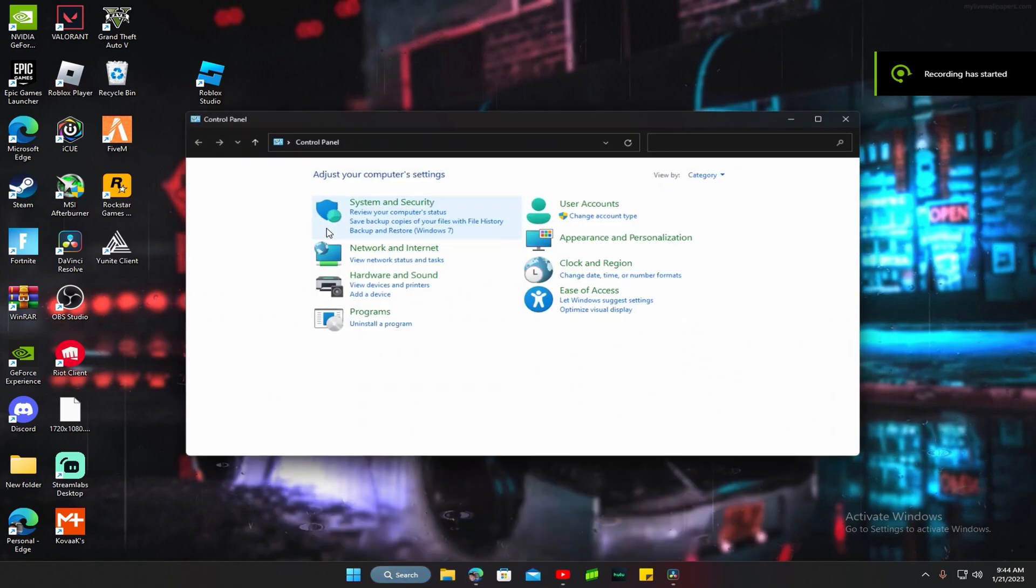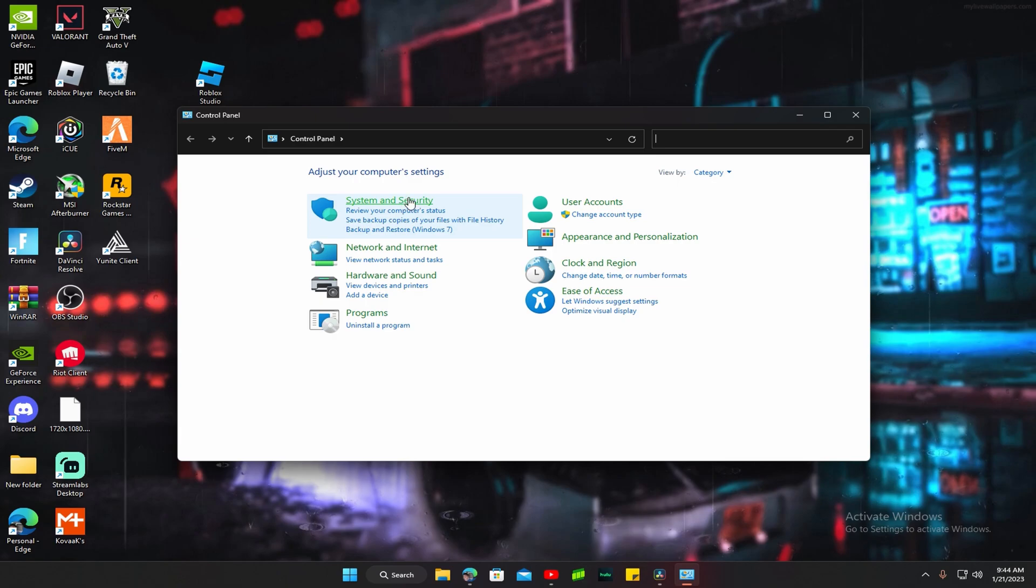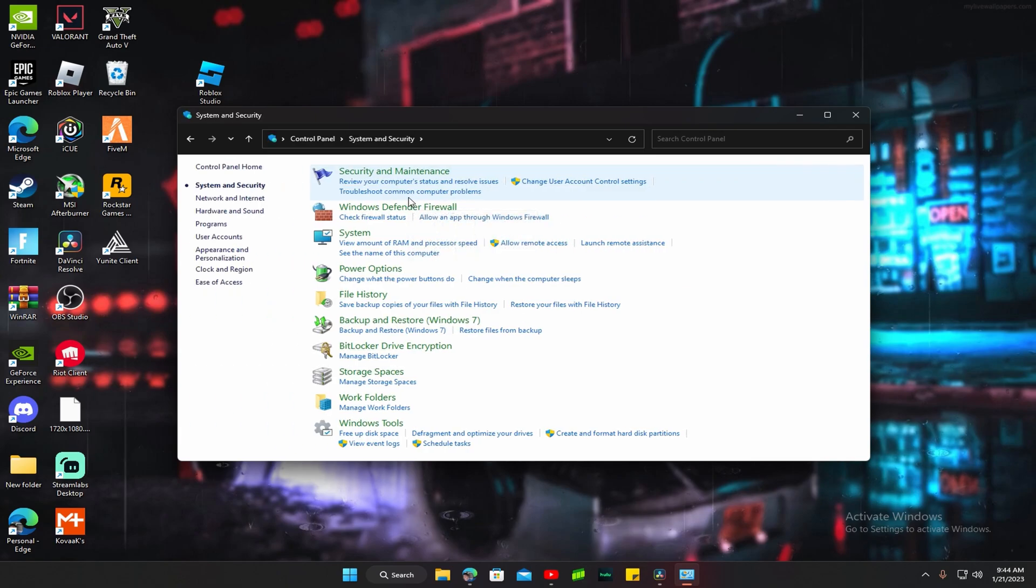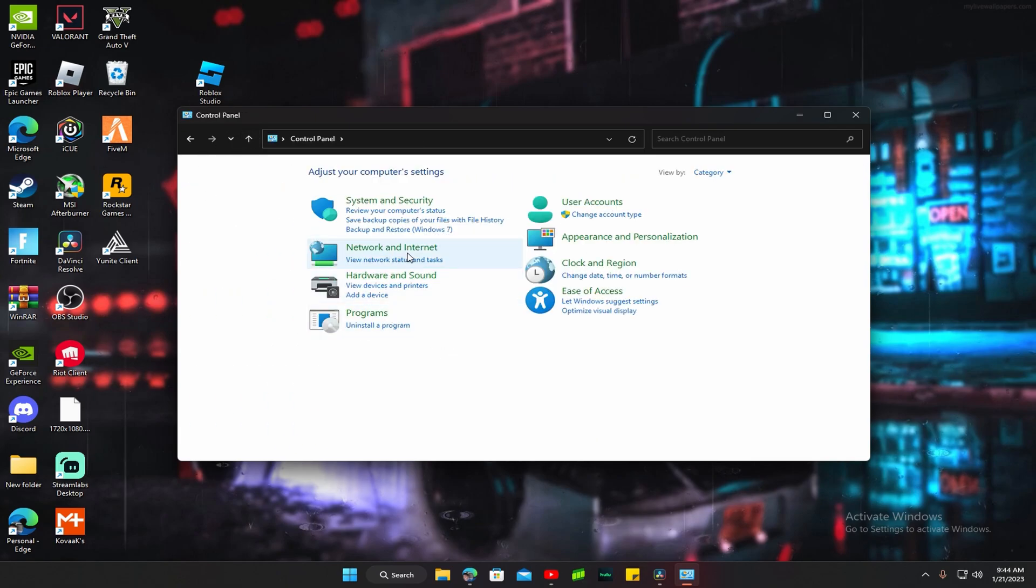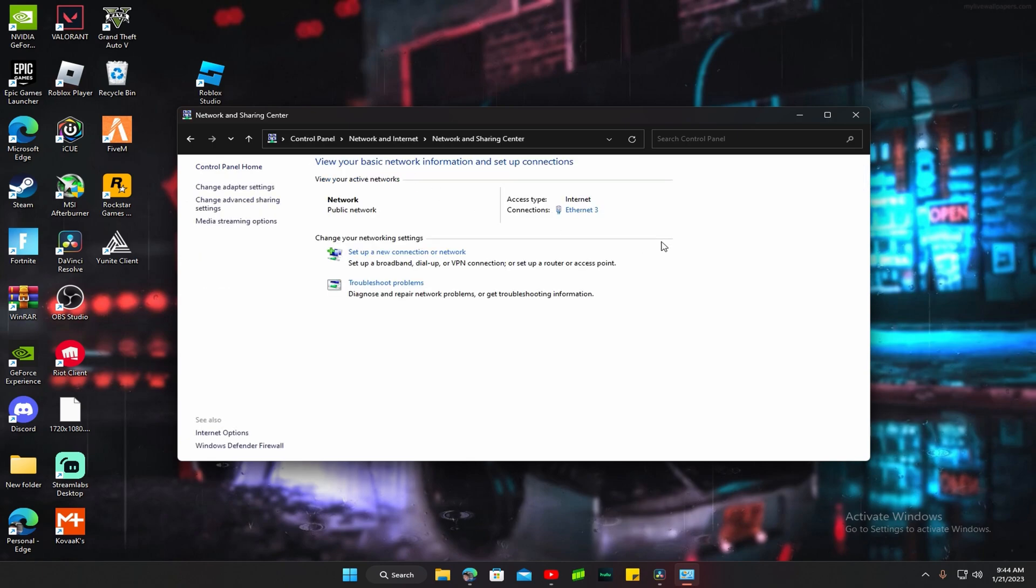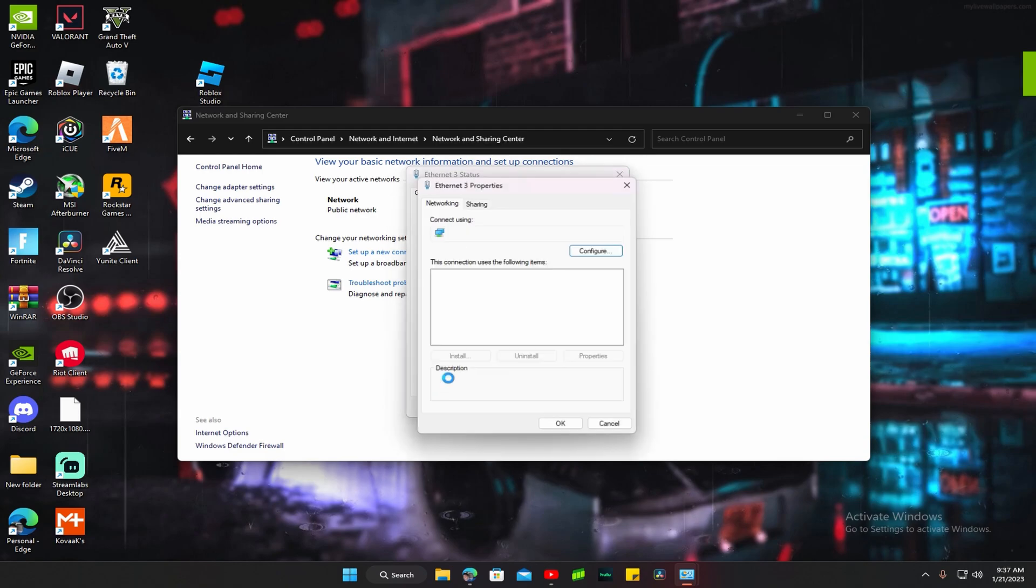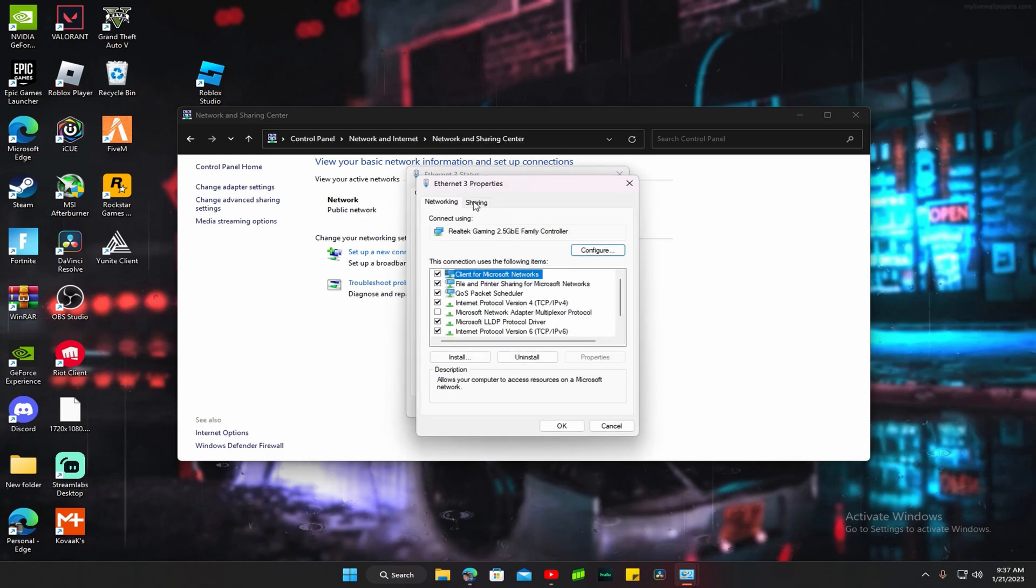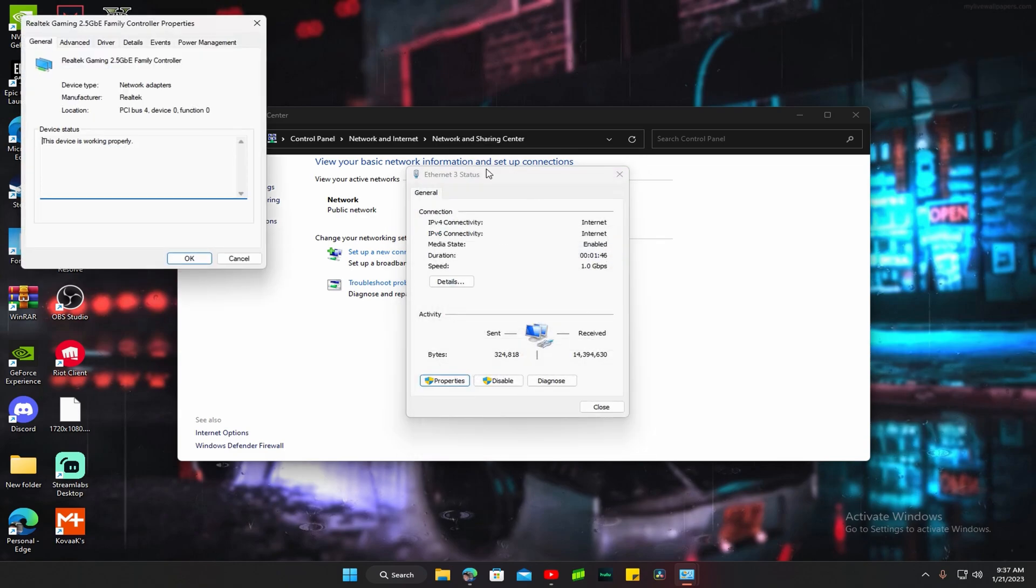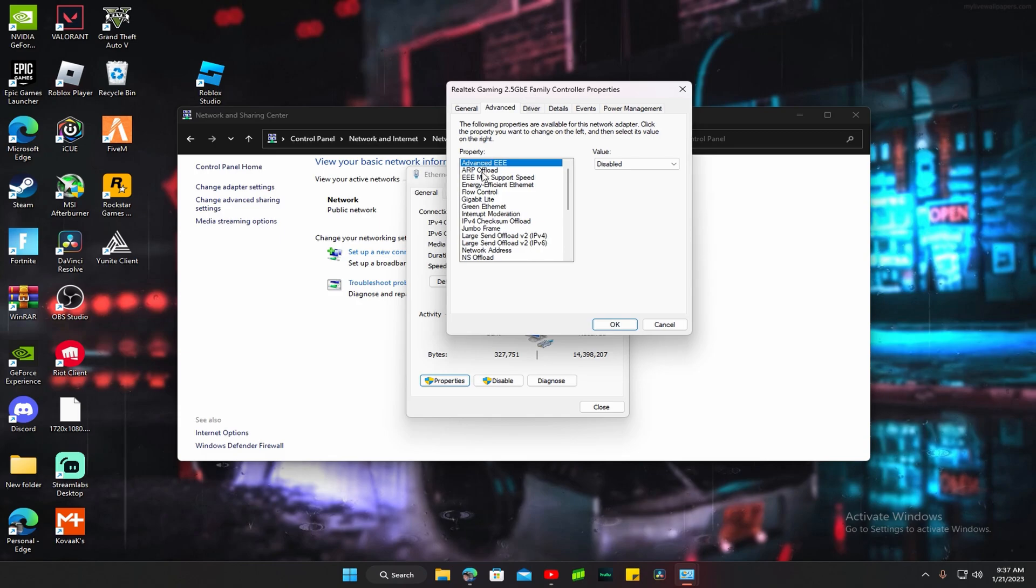Go here, click on Control Panel, or search it up if you don't have it there. Click on Security, go back, click on Network and Sharing Center, Ethernet, Properties. And then copy my settings. Configure, go here, Advanced.